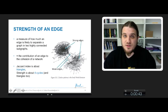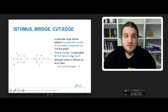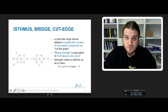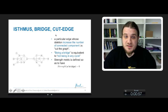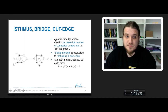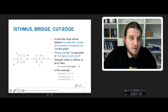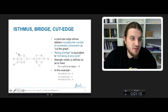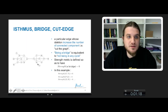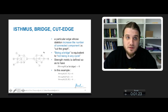Strength allows us to define a particular kind of edges called bridges or cut edges. These particular edges are special because if you remove them, you will divide the network into two separate connected components. In this example, the edges GN, AB, DE, HI, RT, and PQ are bridges. Strength is defined so as to be zero for bridges.